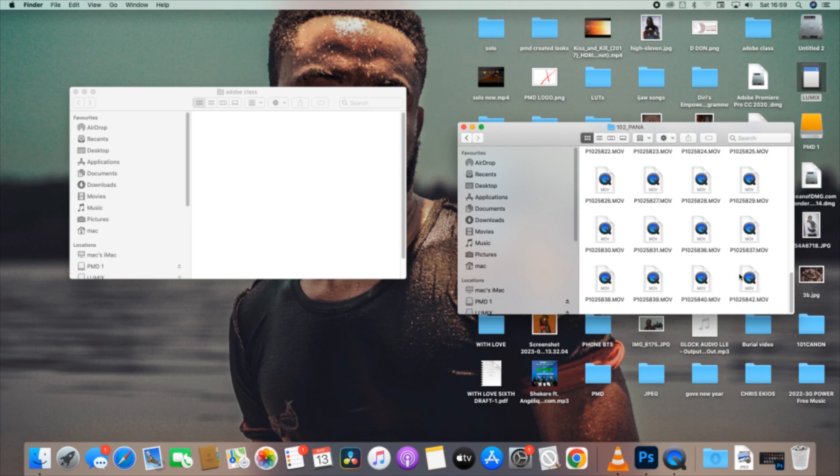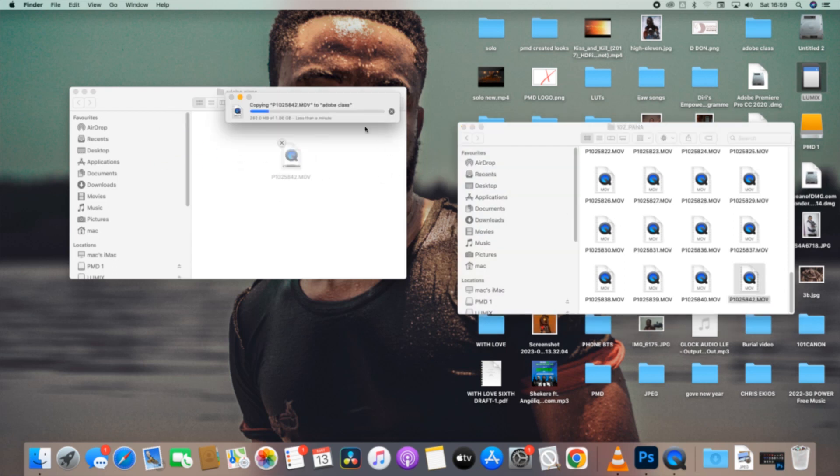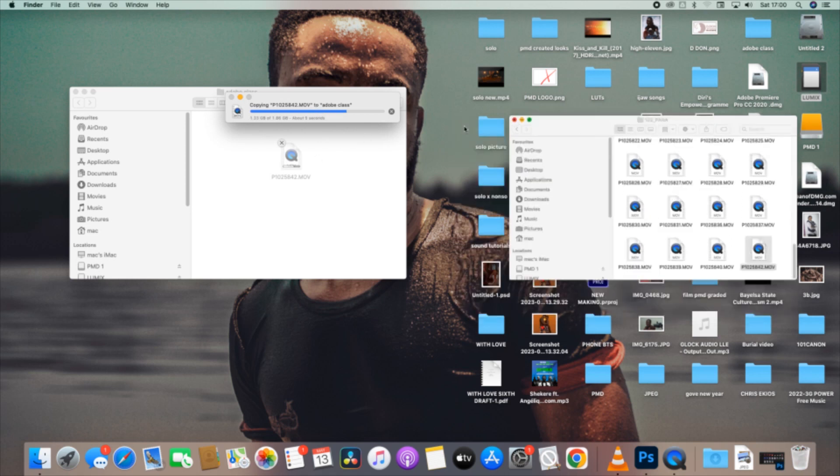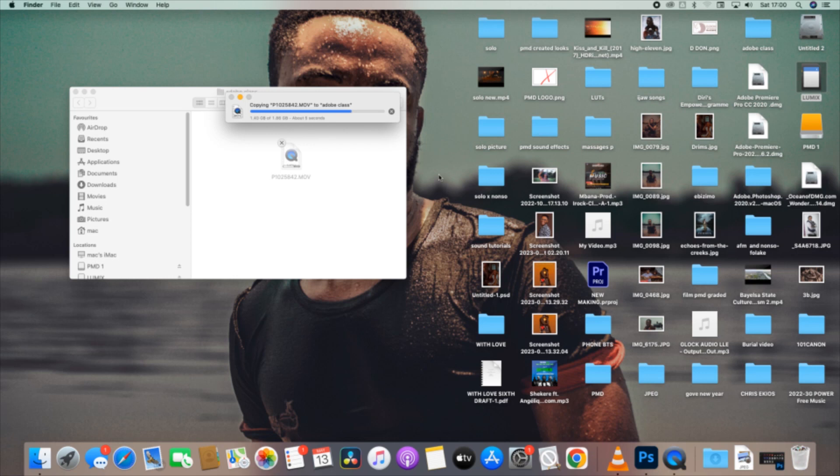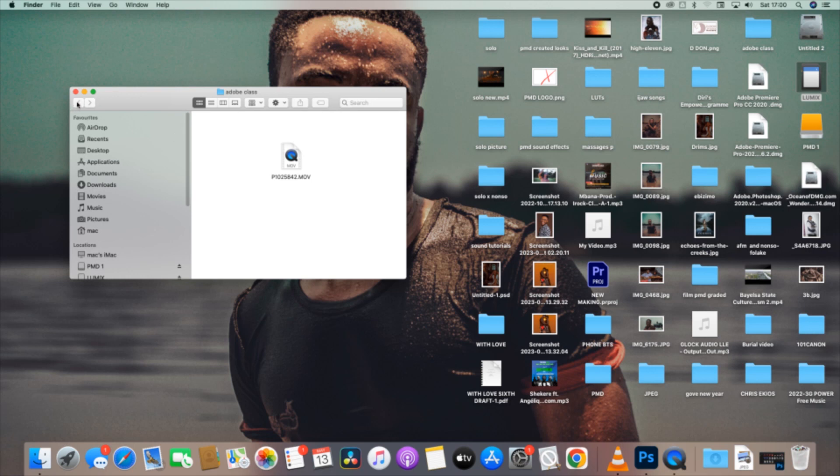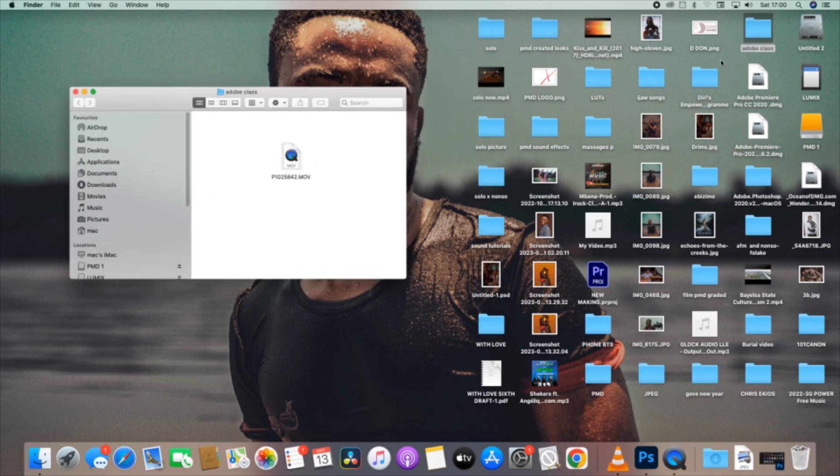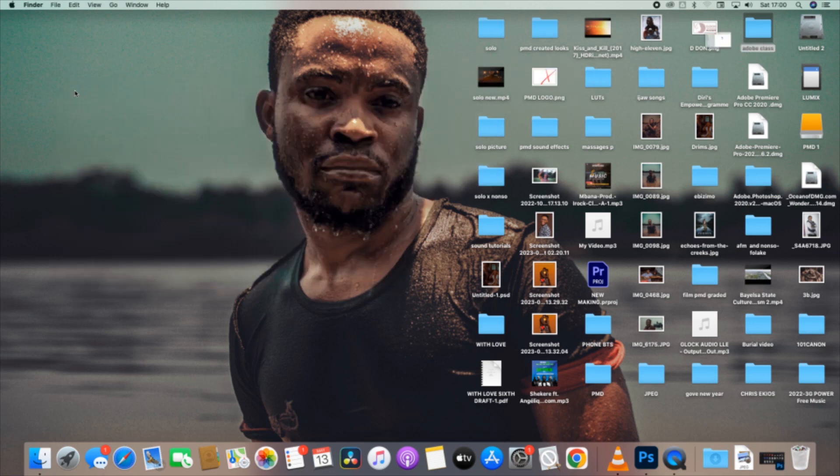It is good for you to put everything you are working with inside one folder so that whenever you want to do anything, you just go there and get whatever you want. So we are copying from the camera card to the folder we've created. It's done. Next thing is, let's go to where we can open our software. You have to do this first before opening your software.